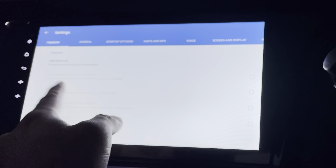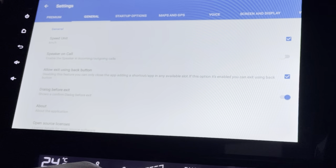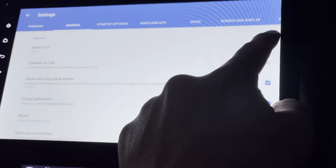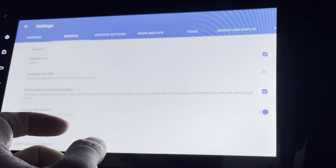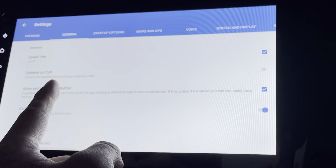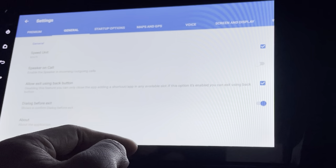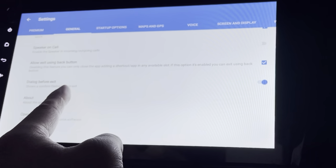There's an option to get premium and remove ads — these are all the premium features. There's a home button, set on boot, and so on. Under General, I can set the speed to km or mph, speaker on call, allow exit using the back button, and dialog before exit.